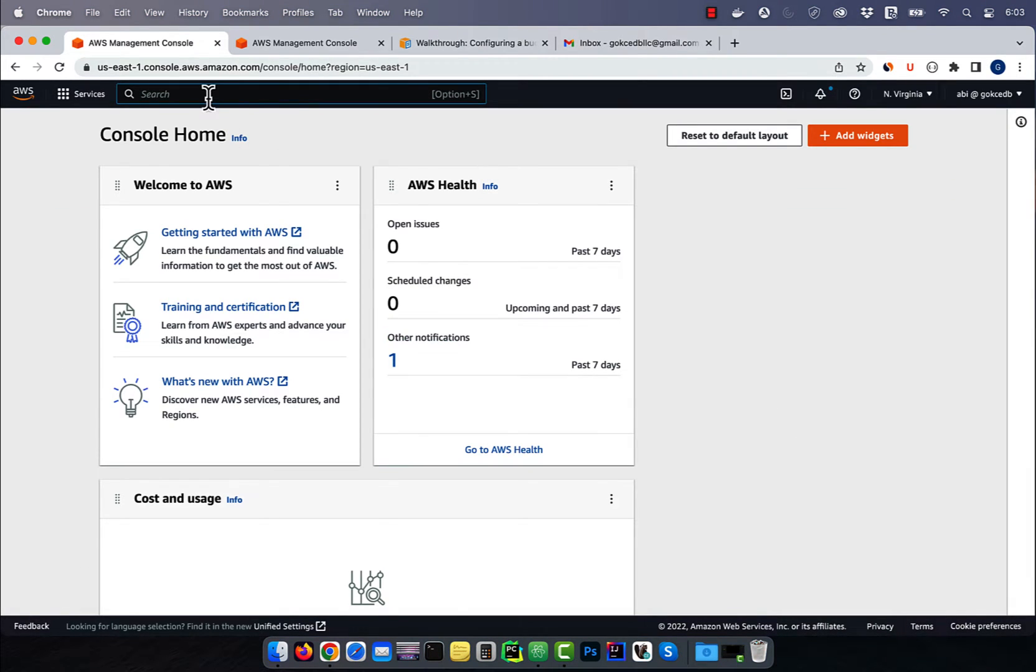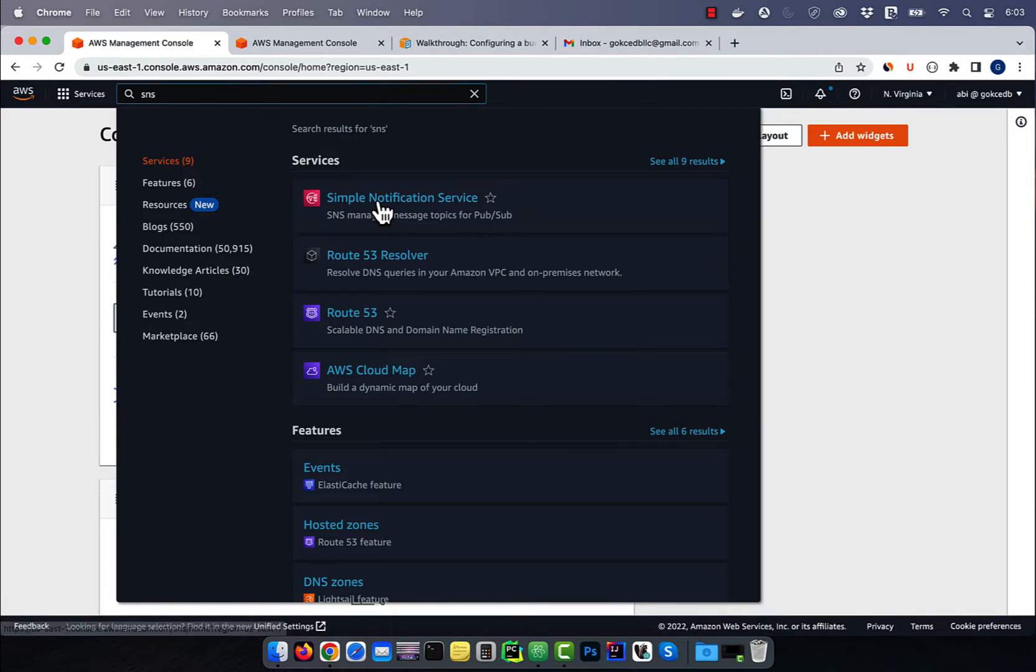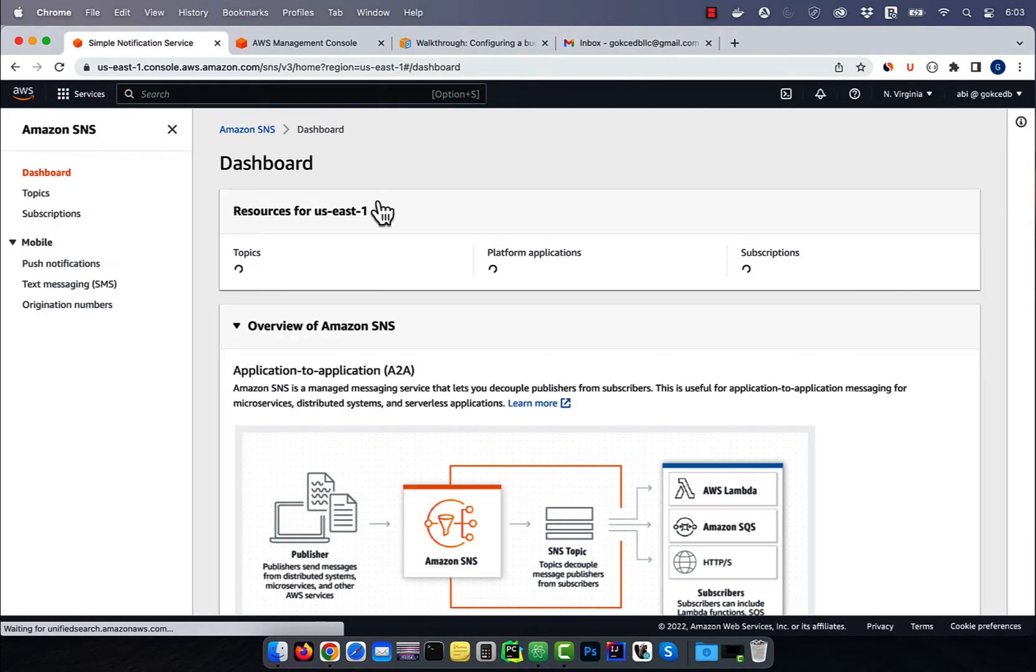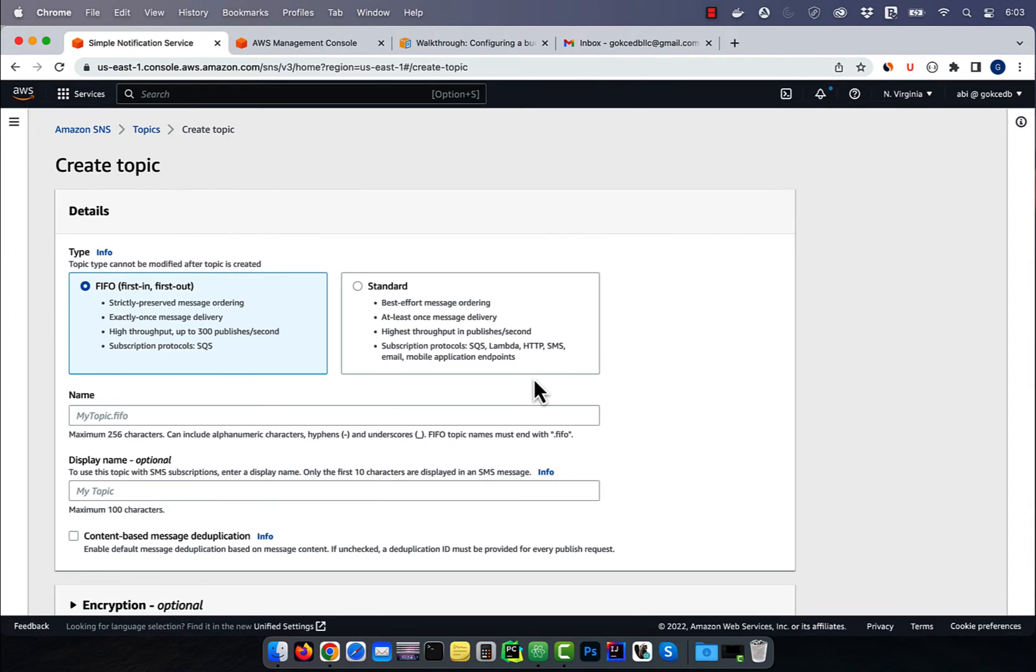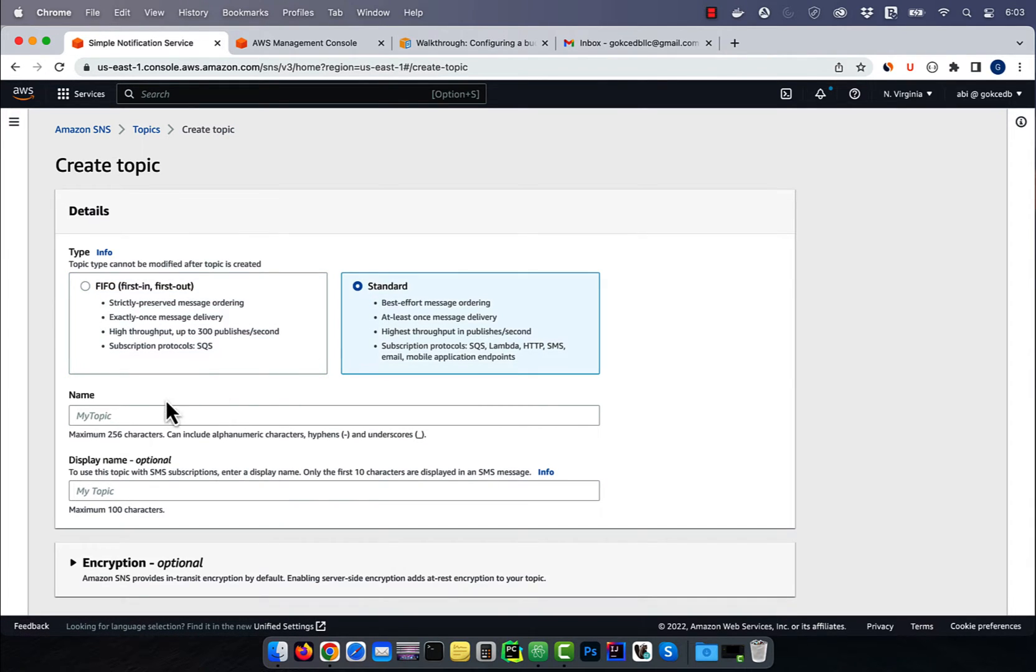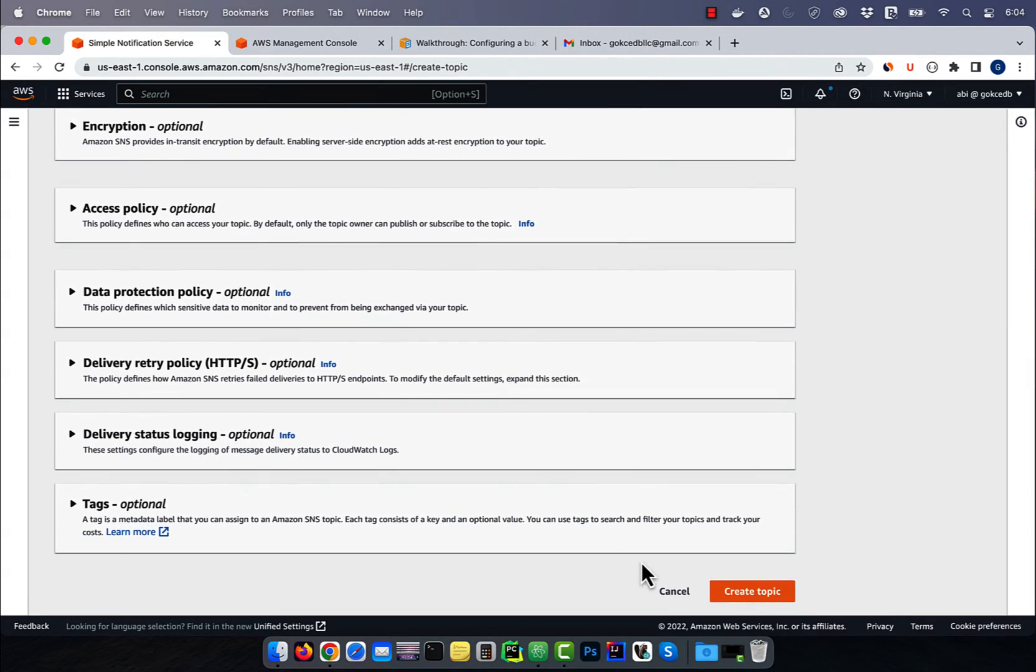Let's start by navigating to the SNS service, then click on topics, then hit create topic. Choose a topic type, then give it a name. I'm going to leave everything else to default, then hit create.